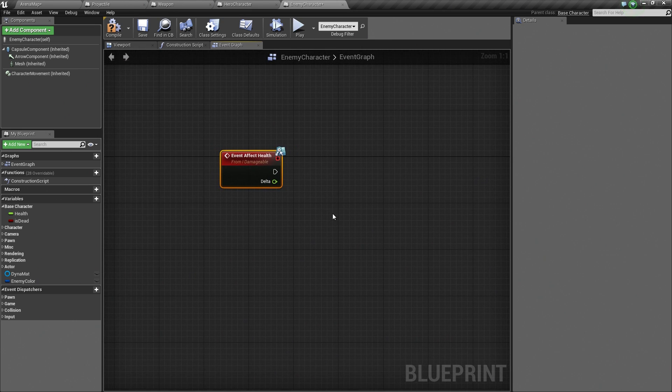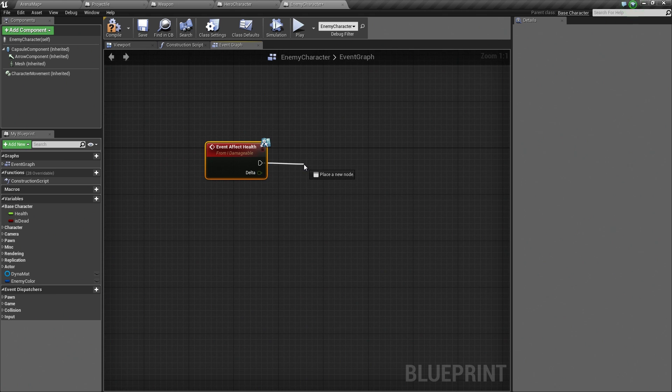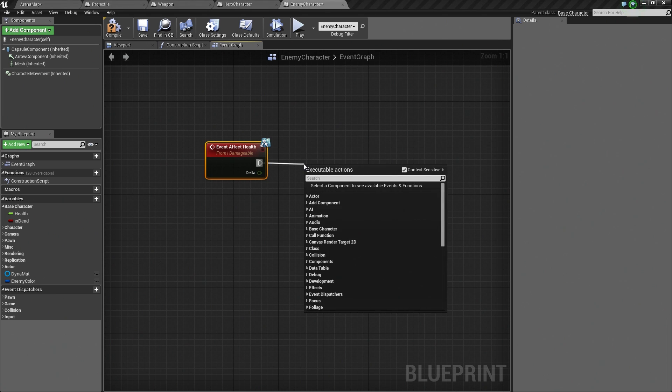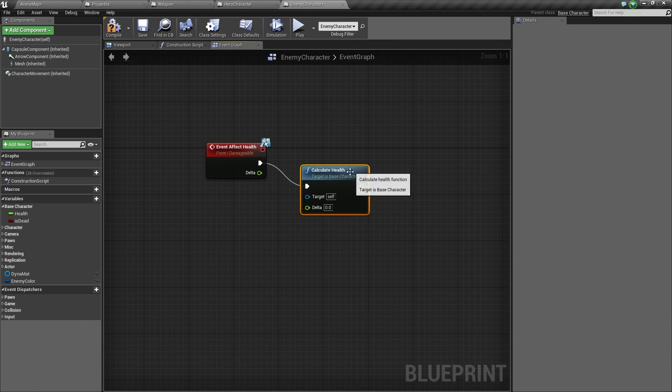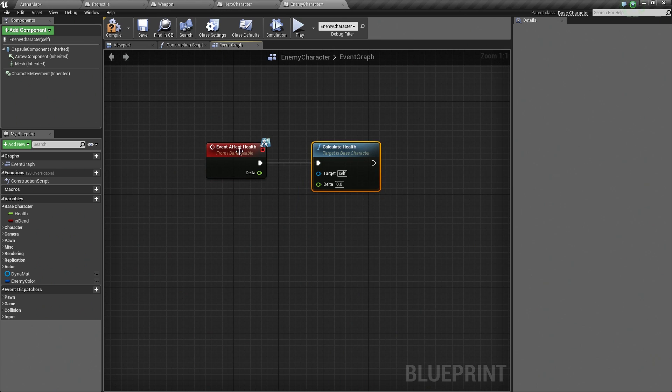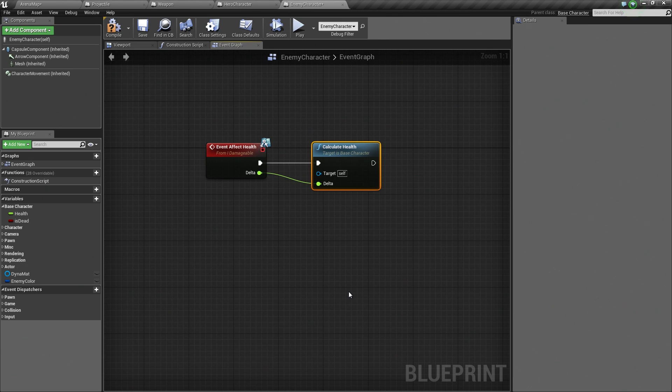Now, what is going to happen when we call this? This is where our C++ code becomes handy. We can drag a wire out from this and just say, Calculate Health. We have affected it from some outside source. Now, let's calculate and get our new result. Delta just plugs right into Delta. That is it.